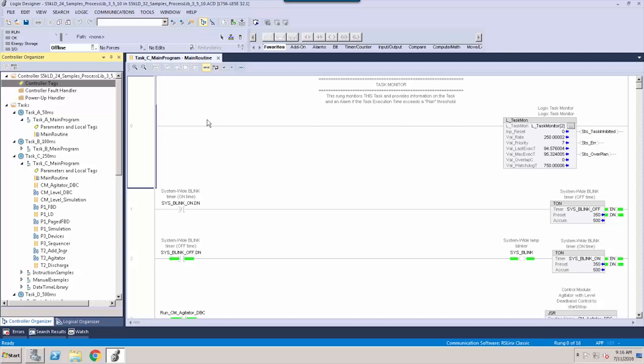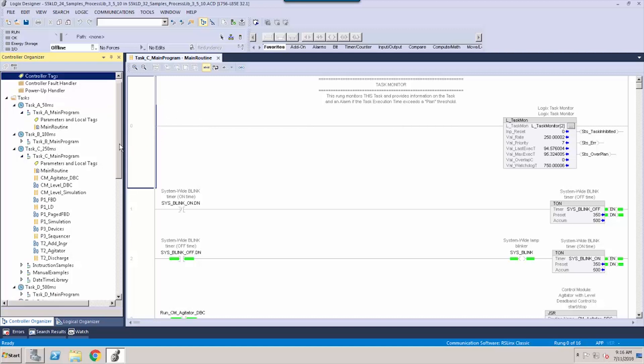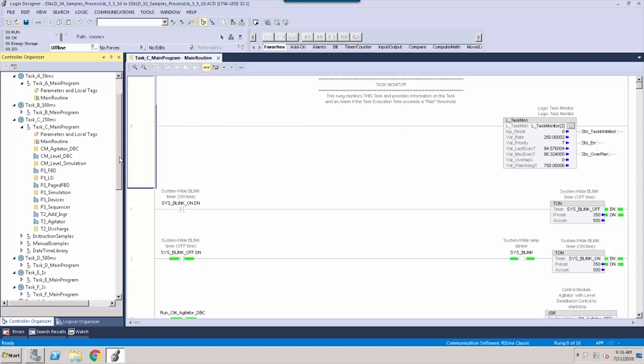Hello, my name is Brian Law, Global Product Manager for Studio 5000 Logix Designer. Logix Designer is the design tool that programs the Rockwell-Allen Bradley Control Logix platform.